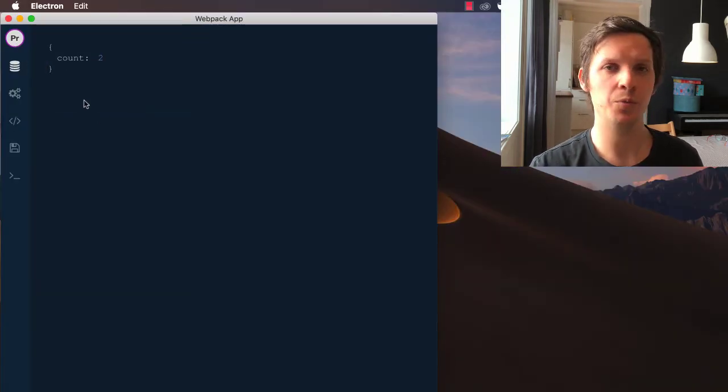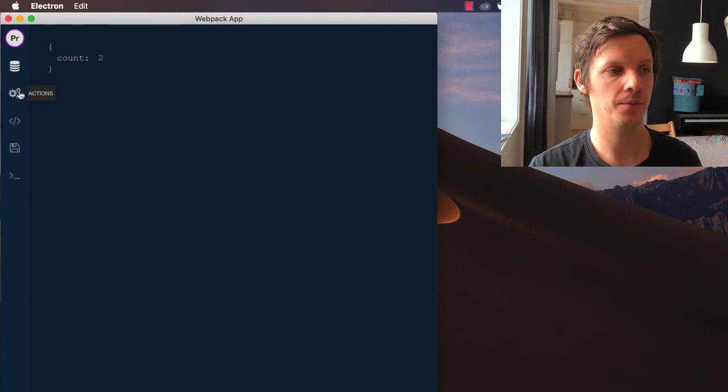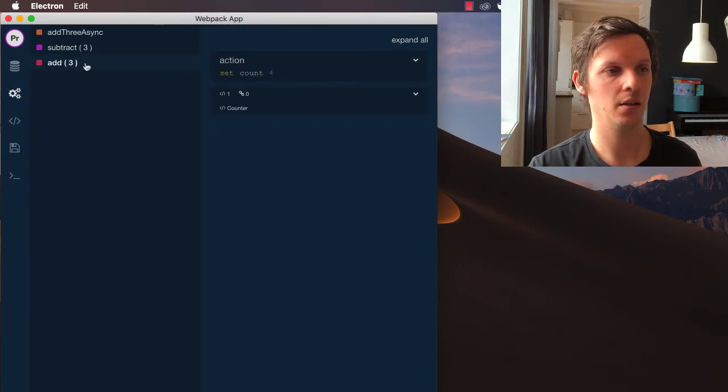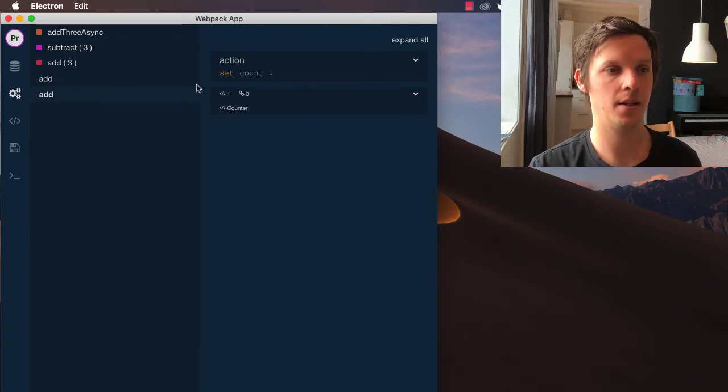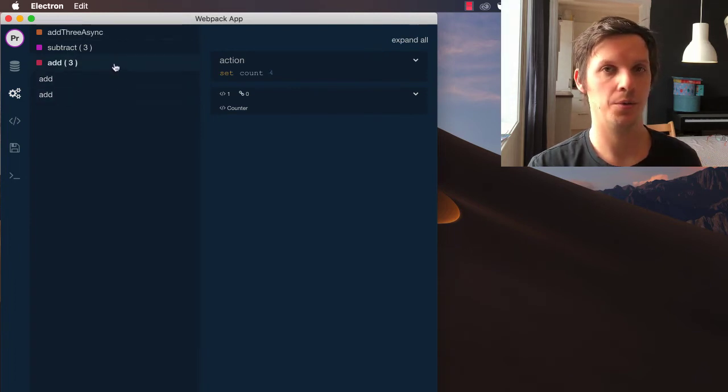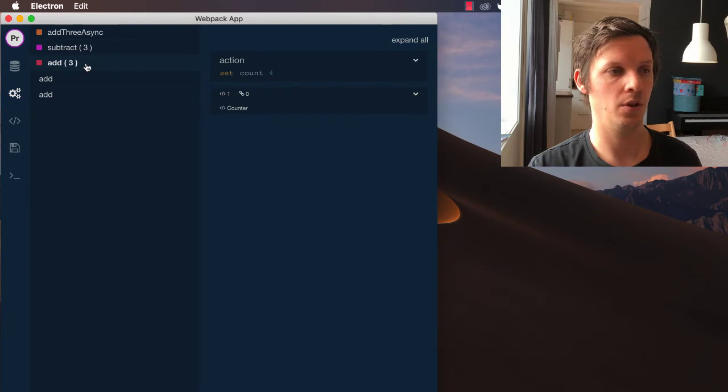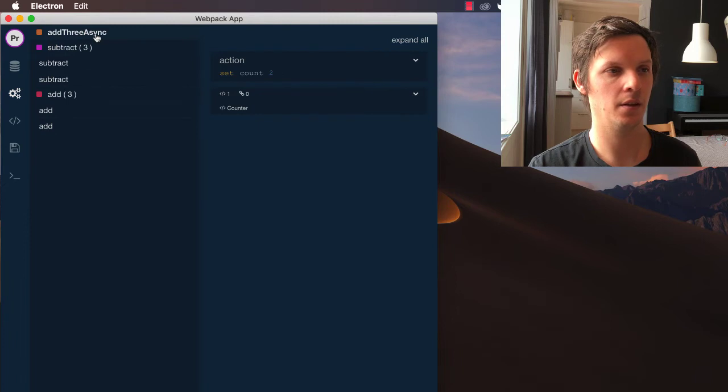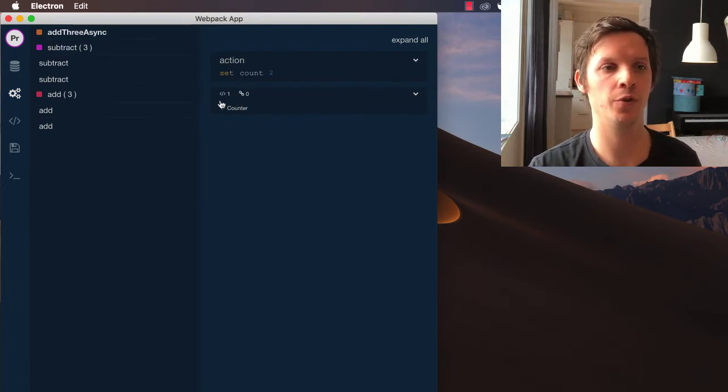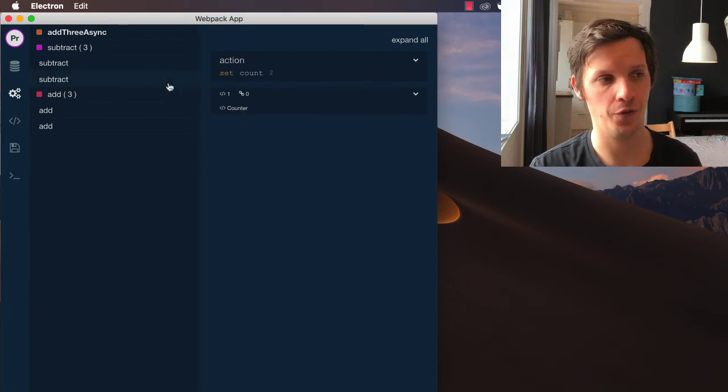And what we can see here is that our current count is two. That's the state. And then we have the actions where we can see all the changes we did. So we ran add and set the count to one. Then we set it to two. And then we set it to four. And we subtracted a little bit. And then we did an async change. And we can see that the only component that was affected by this was the counter component.